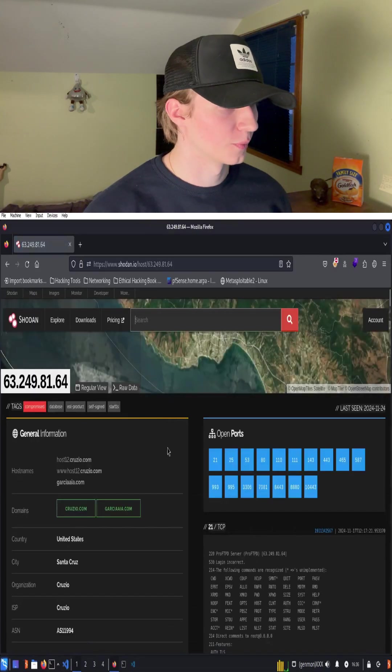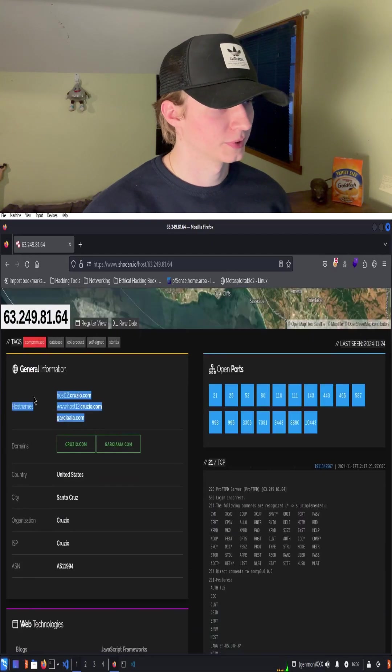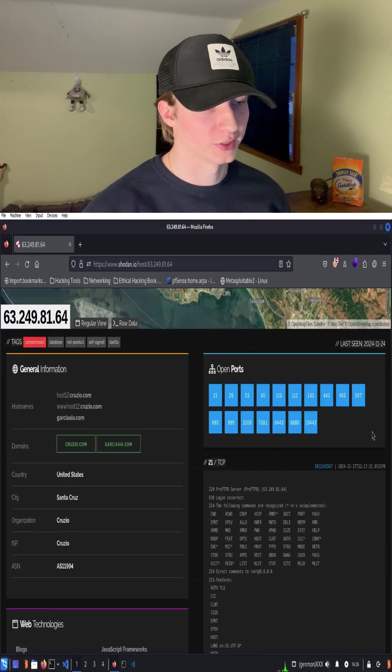We can see more information about this web server, including different host names and the many ports that are open on this server.